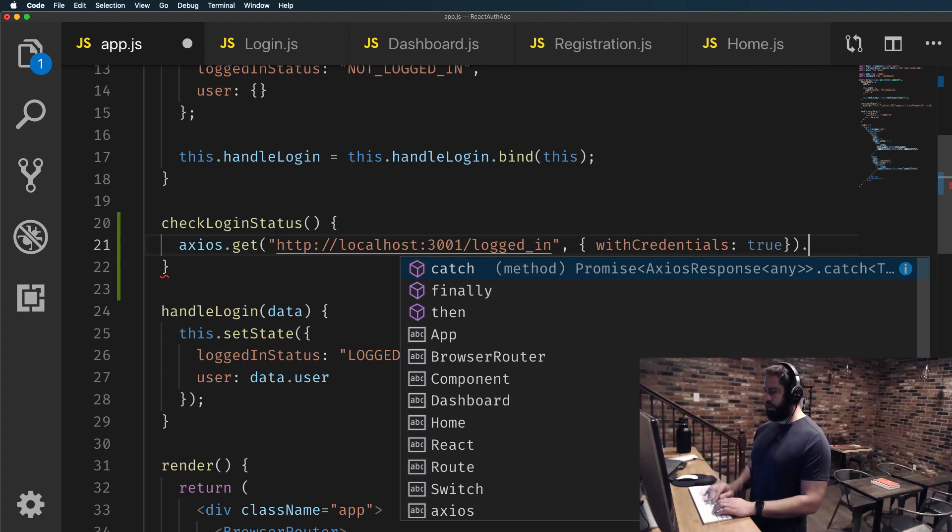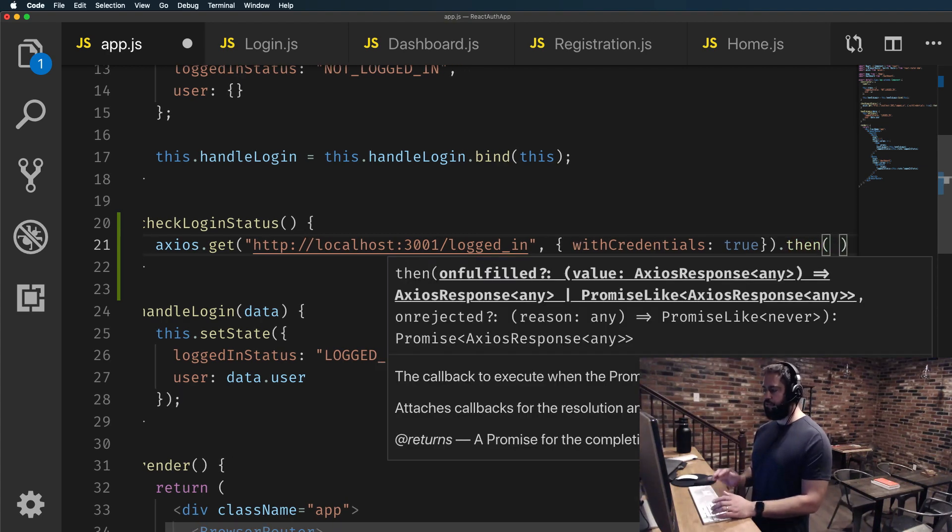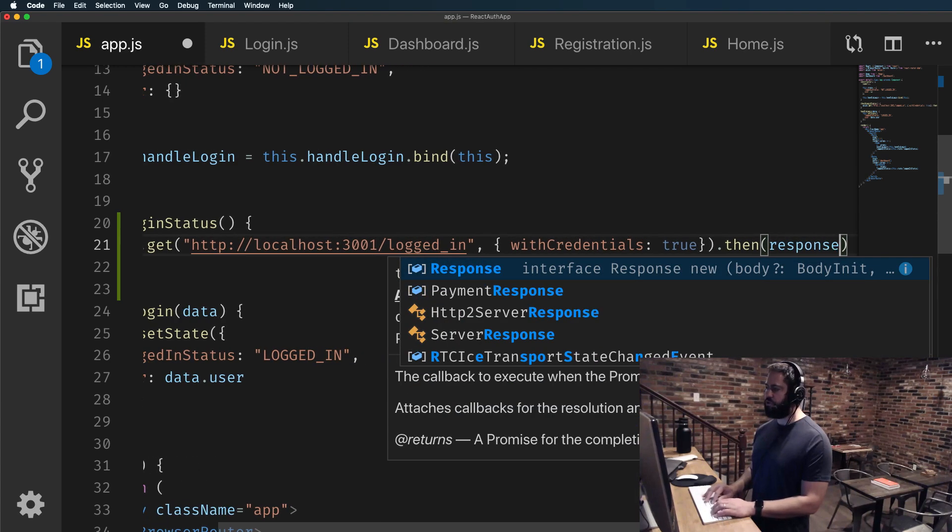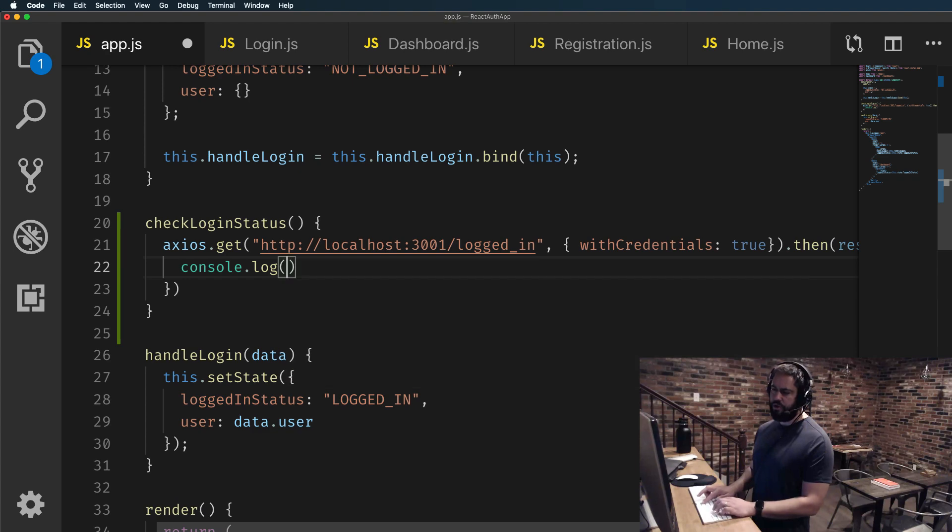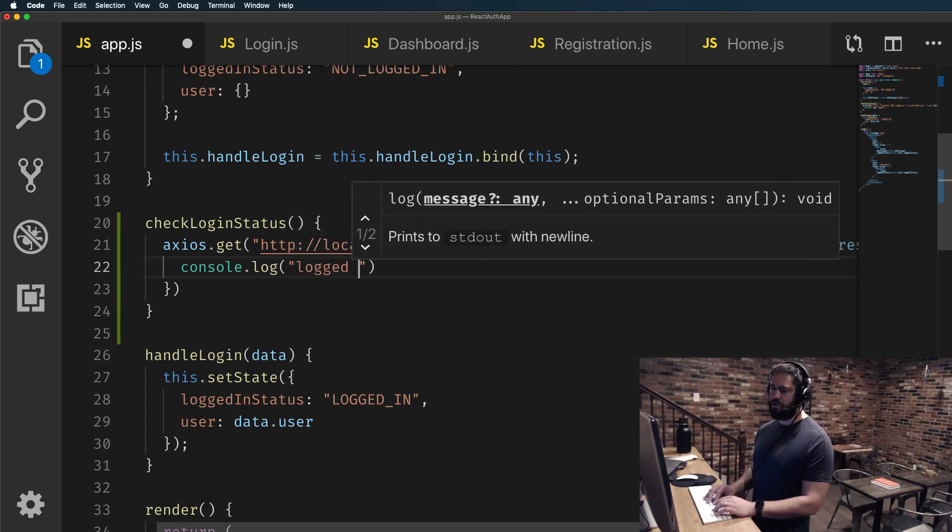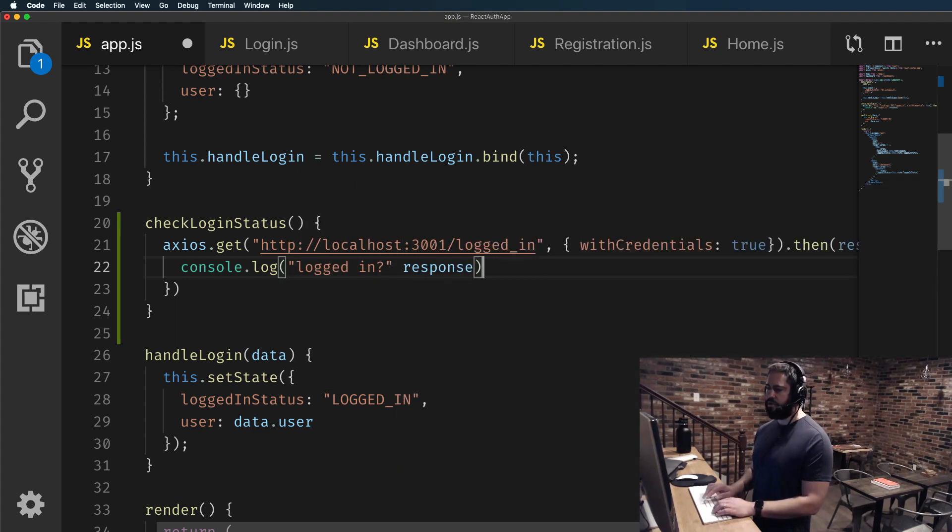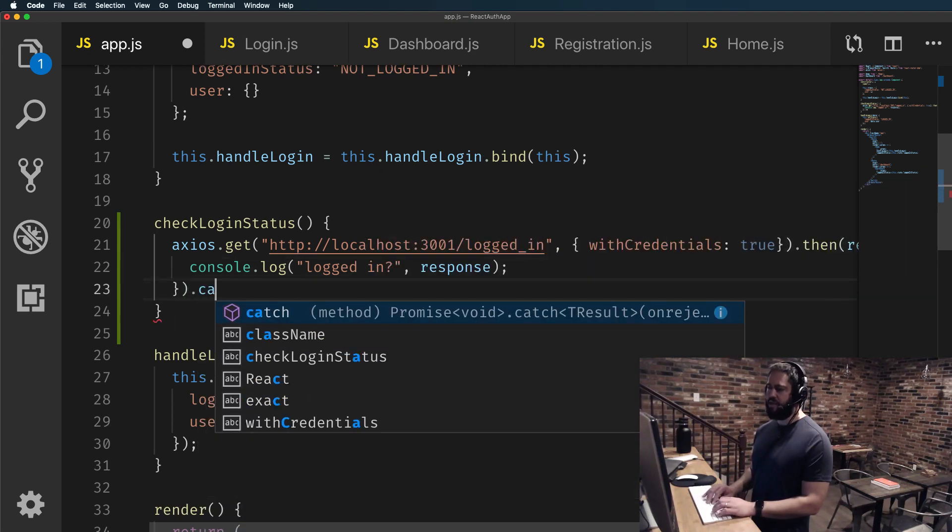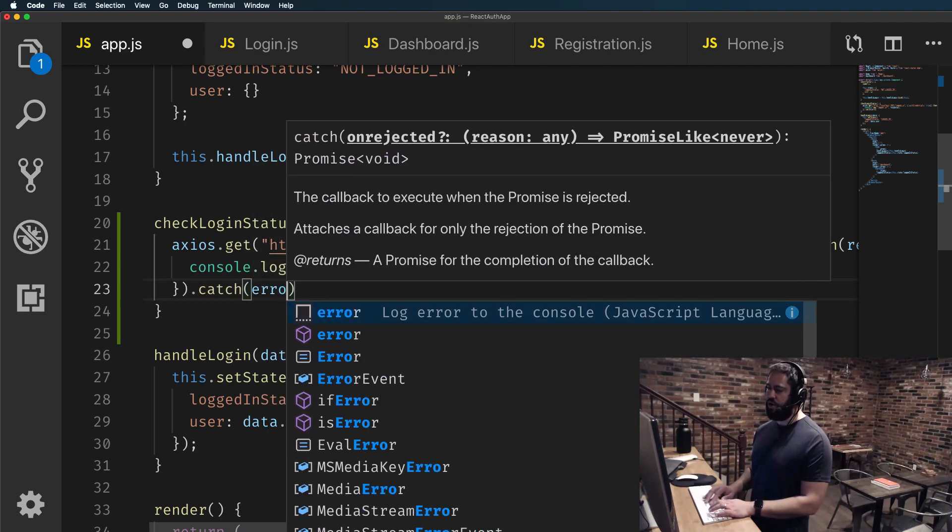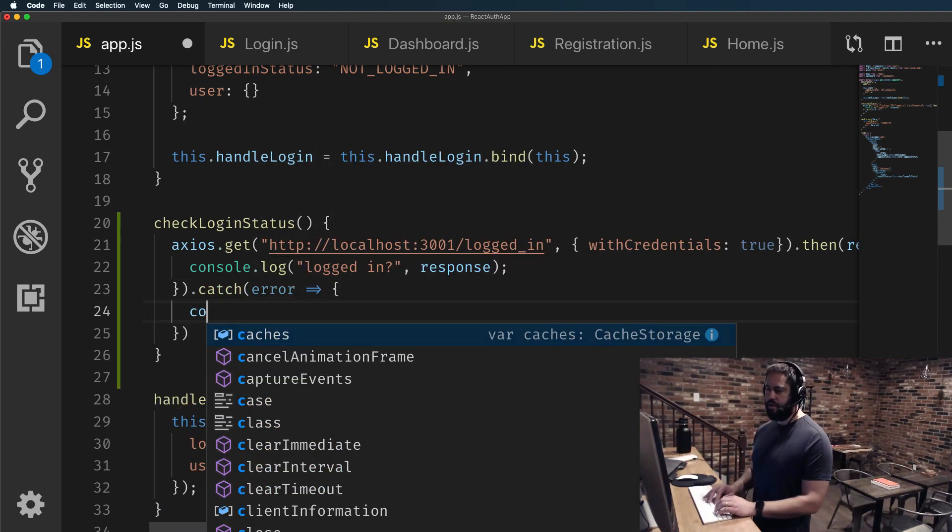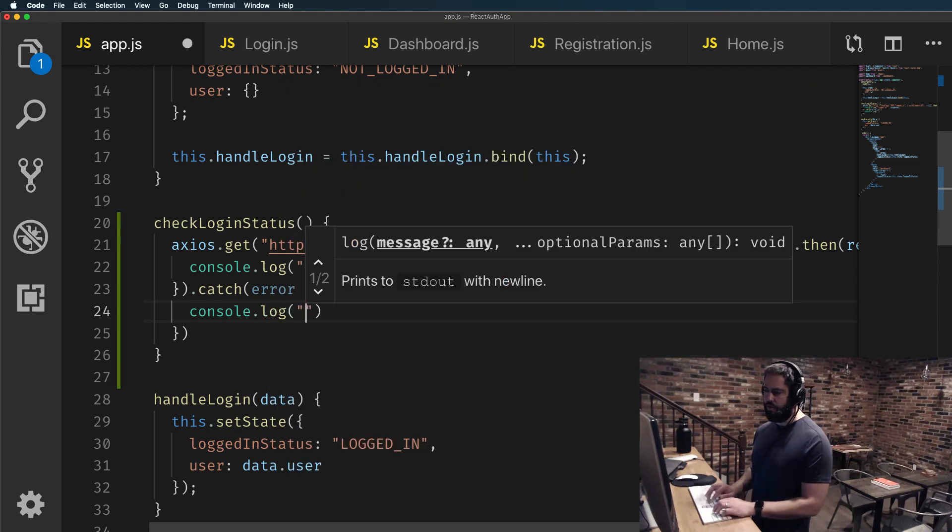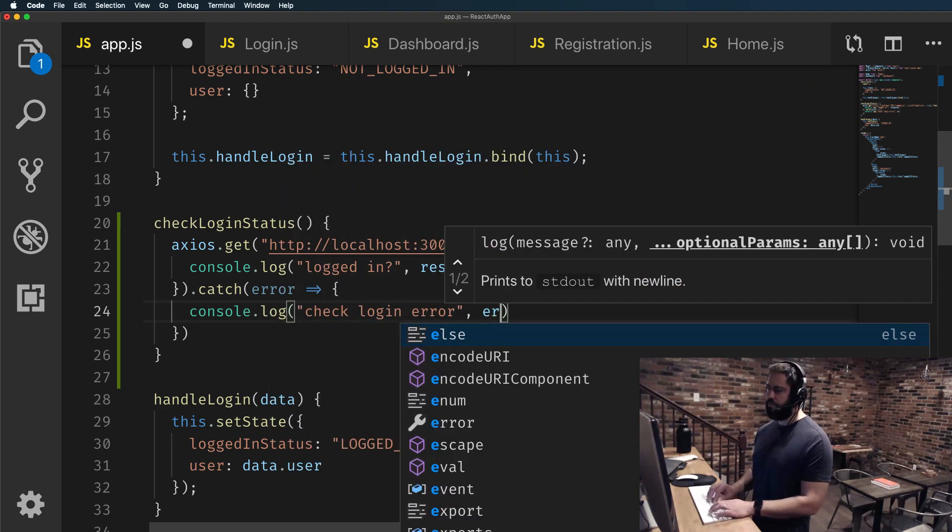And then from there, we're going to take the response. So first, let's just see if this is working. I'm going to grab the response and let's just console log it. So I'll say logged in question mark and let's just see what the response gives us. And then let's also add a catch in case there is a server error. So I'll say error and then I'll console log out the check login error.